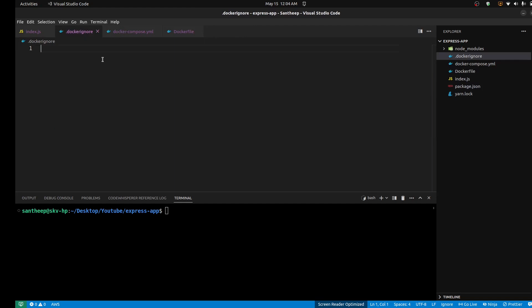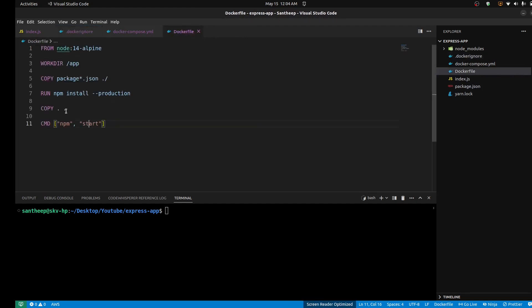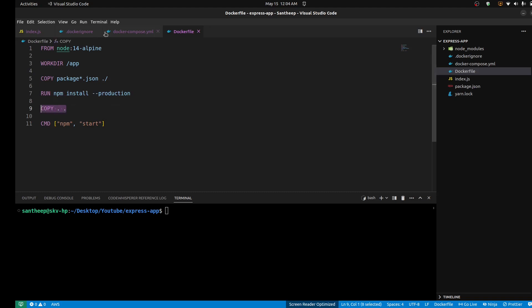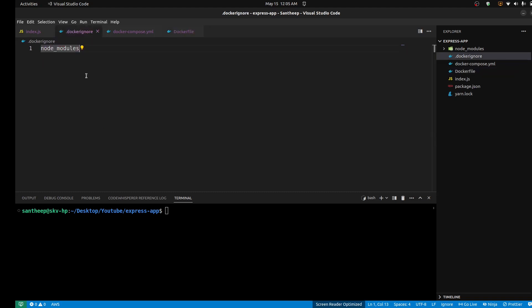Next, .dockerignore. Just add node_modules — you can see that while copying we ignore node_modules. So just specify node_modules in .dockerignore to keep it clear.